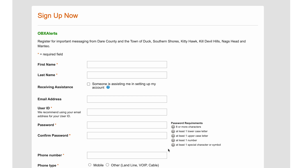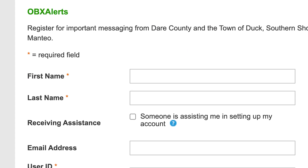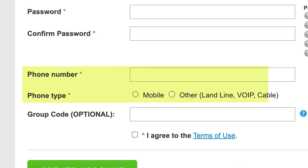Once you've landed on the sign-up page, you'll need to fill out some basic information needed to register to receive customized emergency alerts and/or routine notifications from Dare County or a town of your choice. Any required information will be denoted by a red asterisk. This includes your first name, last name, phone number, and phone type.